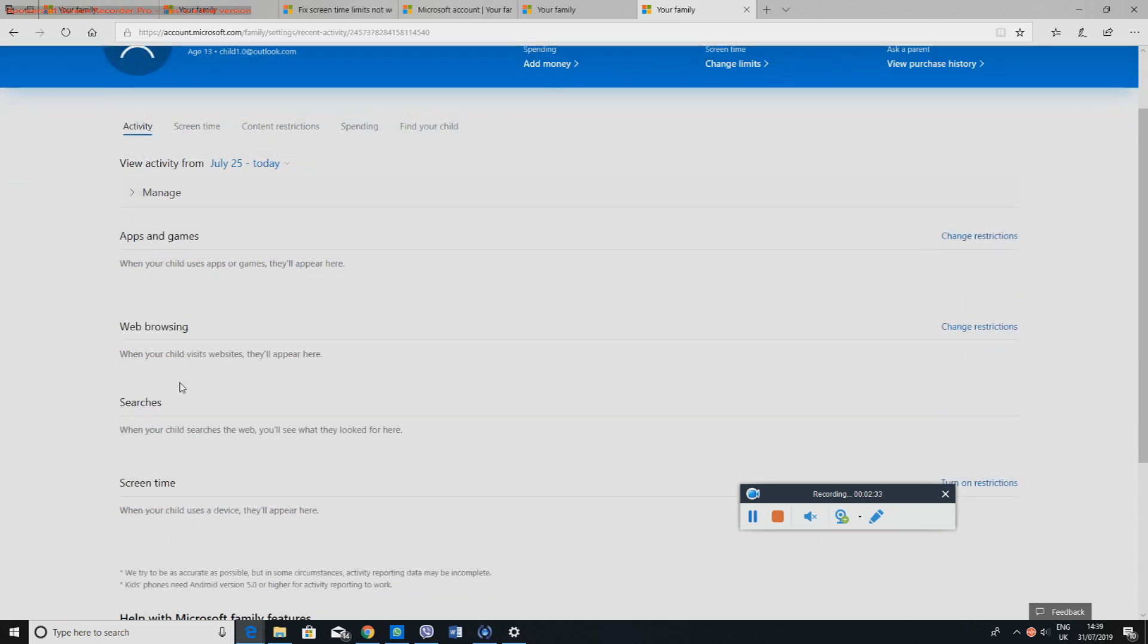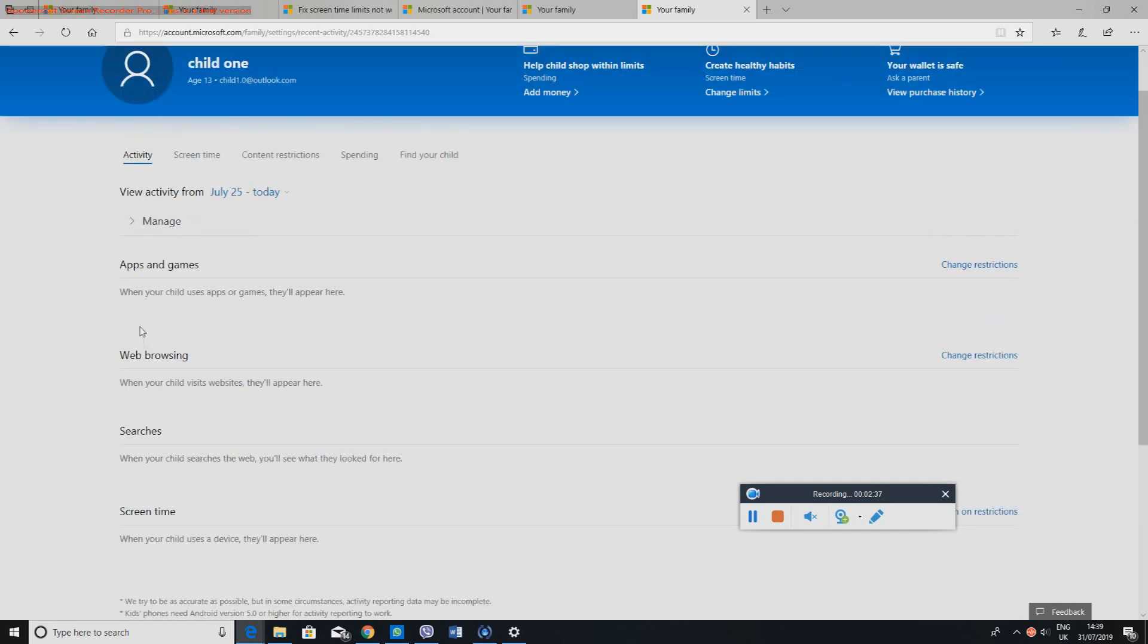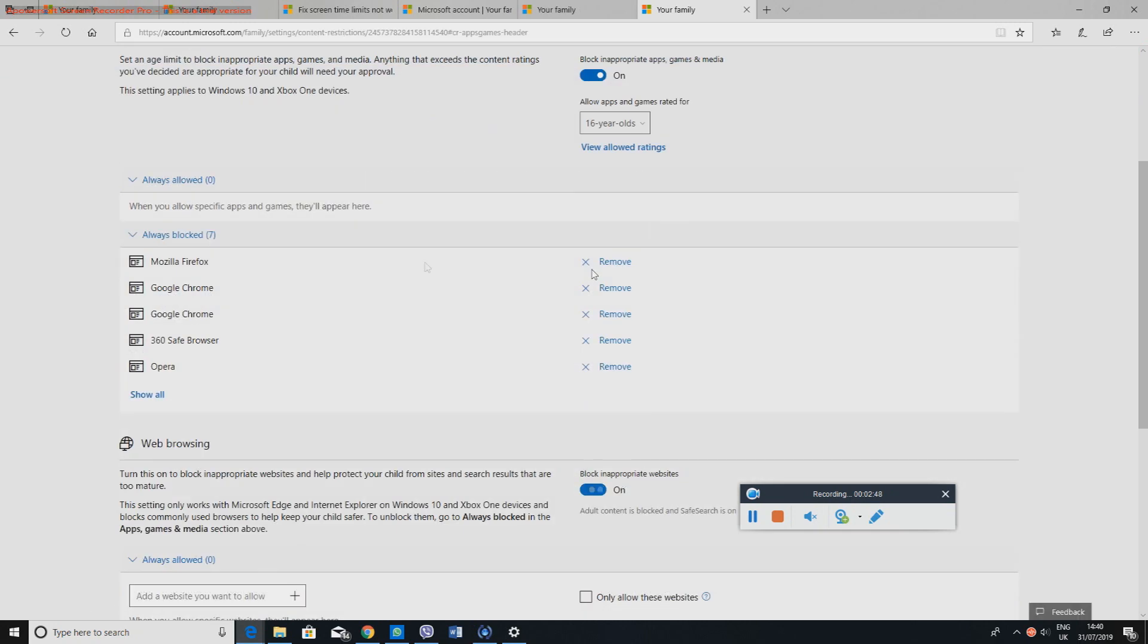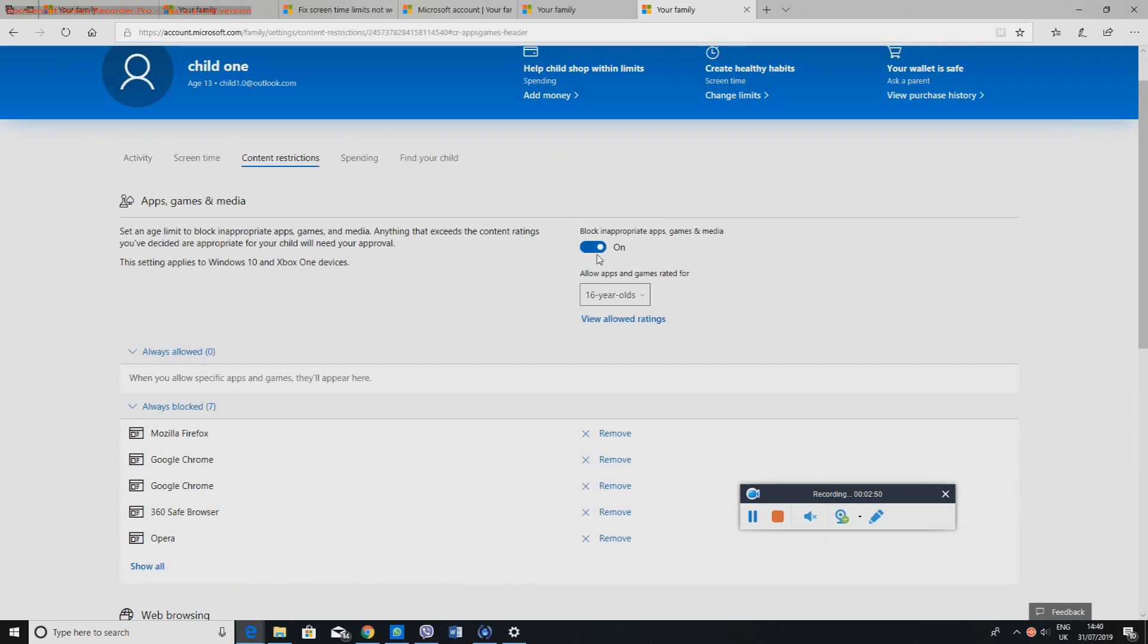First of all, I want to show you in here, so this is child one. You can click on here to see what activities they must have done. So this is going to be all the web browsing, the searches, the time they've been on the computer, the apps and the games that they've used. So you can manage it from here.